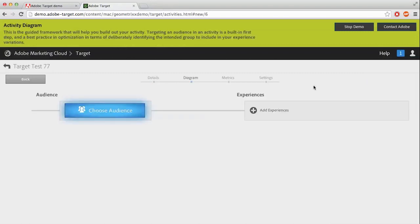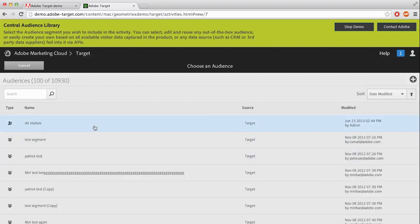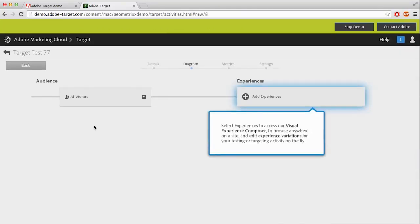And you're brought to choosing an audience. An audience helps determine who will take part in this experience. I am going to go with Selecting All Visitors, and after clicking it, it will automatically take me to add an experience.